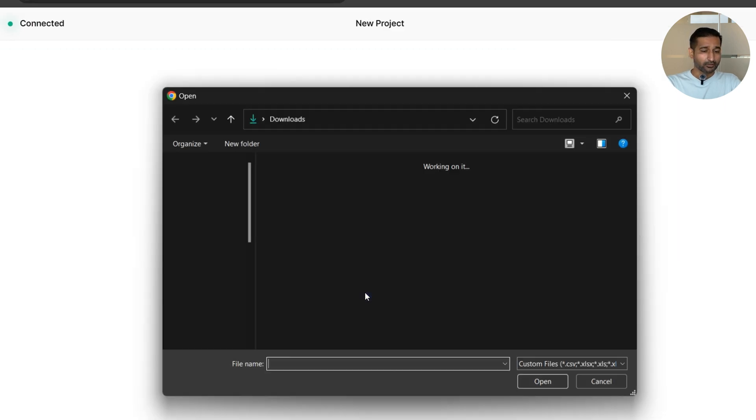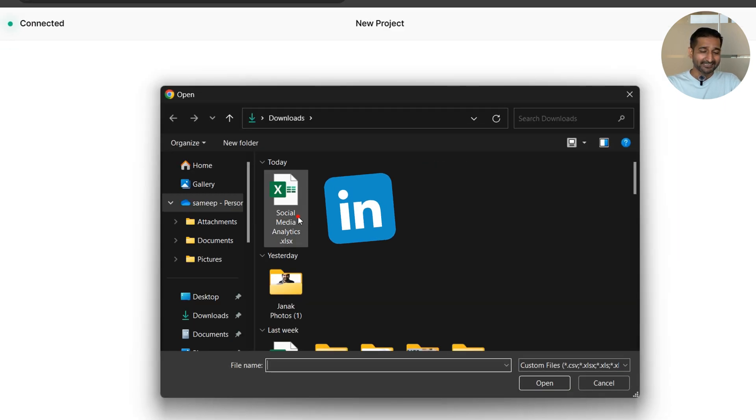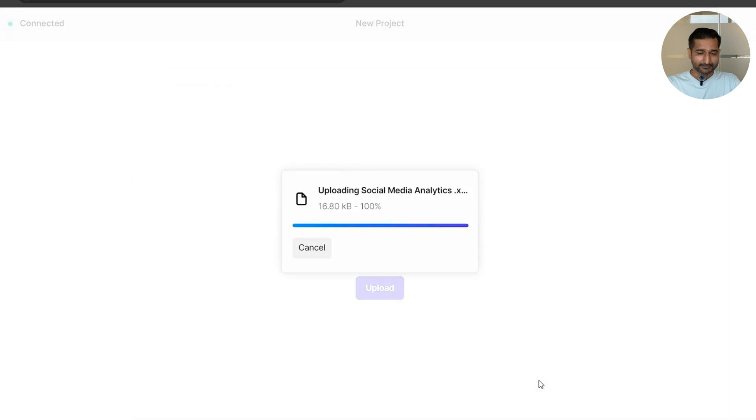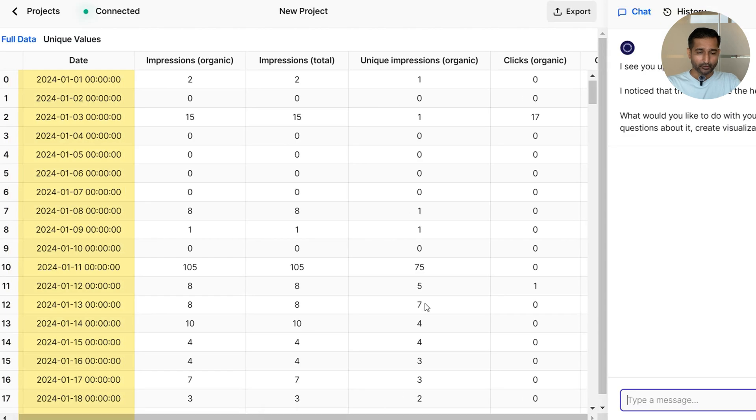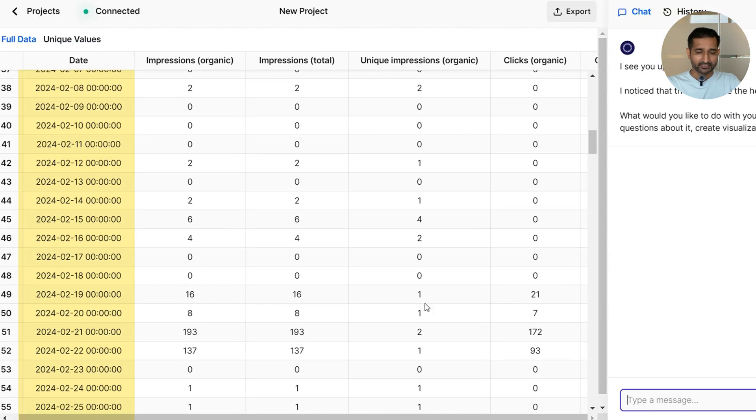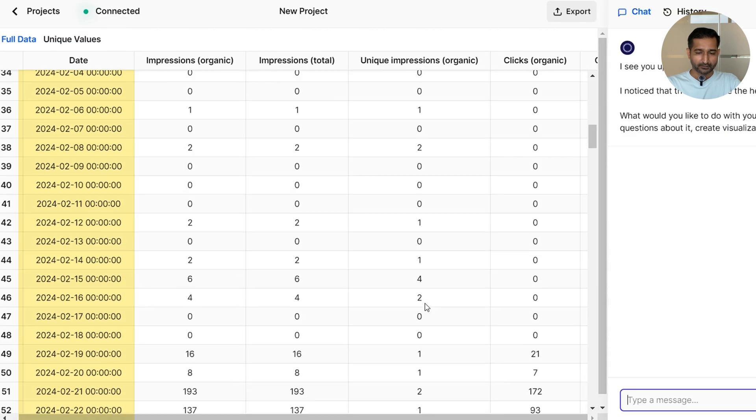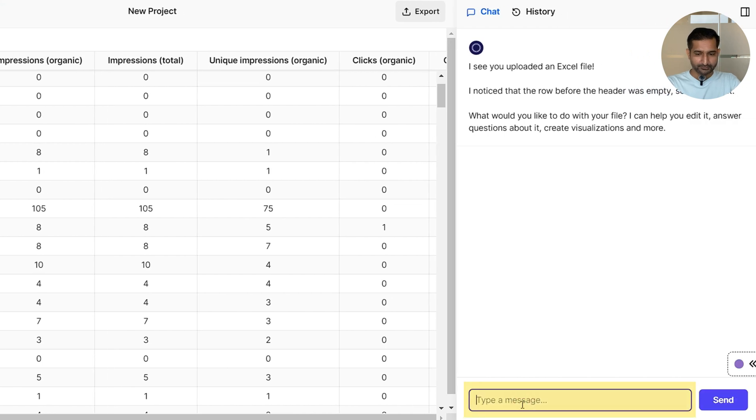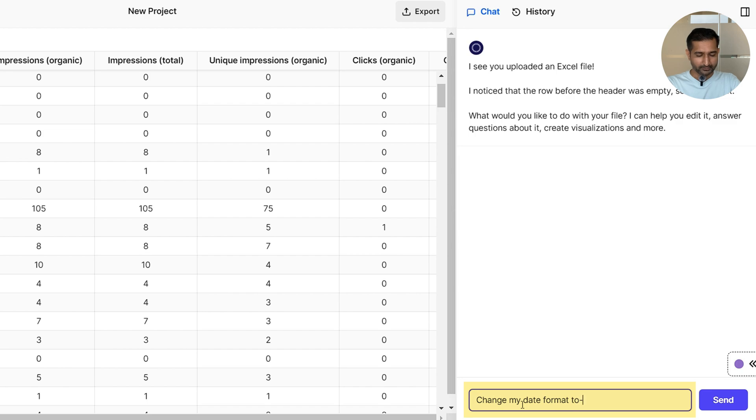Now let me import my LinkedIn Excel data, and let's say I wanted to change the date format. So let me ask: change my date format to 2nd April 2024 and so on.